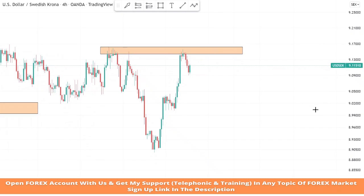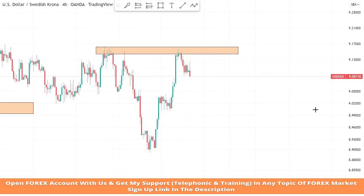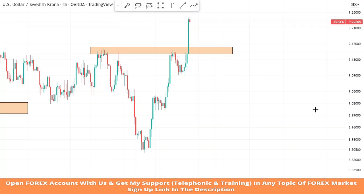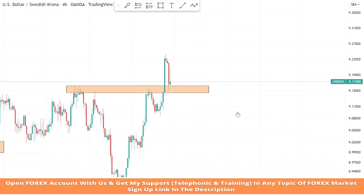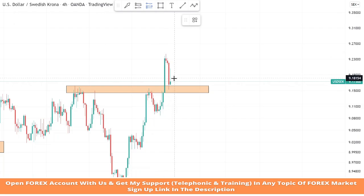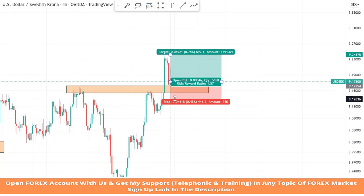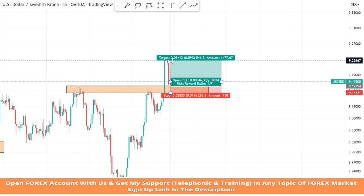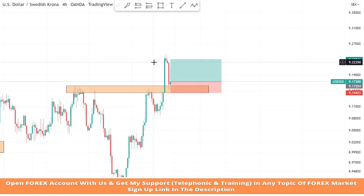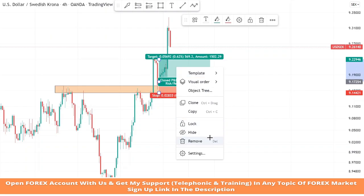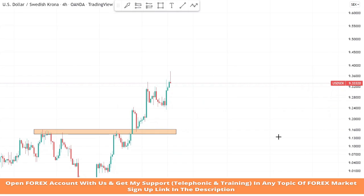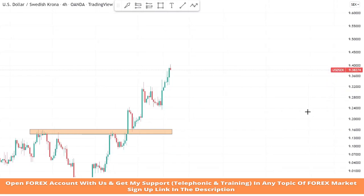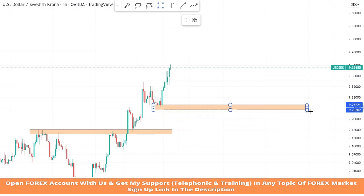After a retest on this resistance zone we got a confirmation of a buy trade, because the resistance zone became a support zone. We will take the buy trade, set stop loss at the last low of the candle, and the risk-to-reward will be one-to-two. We won this trade too.